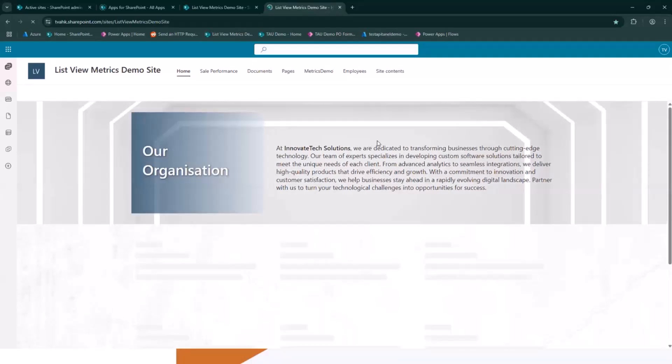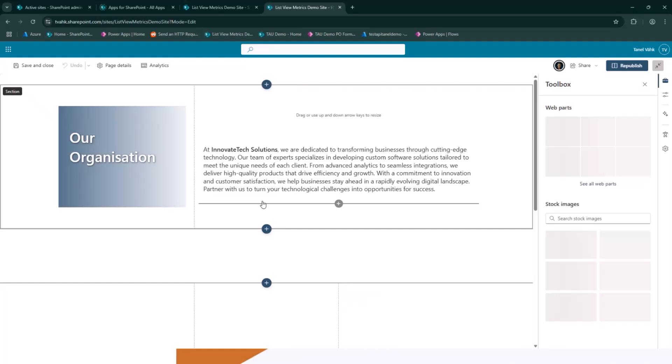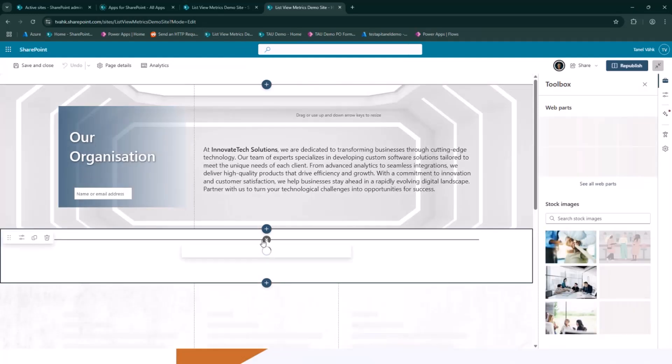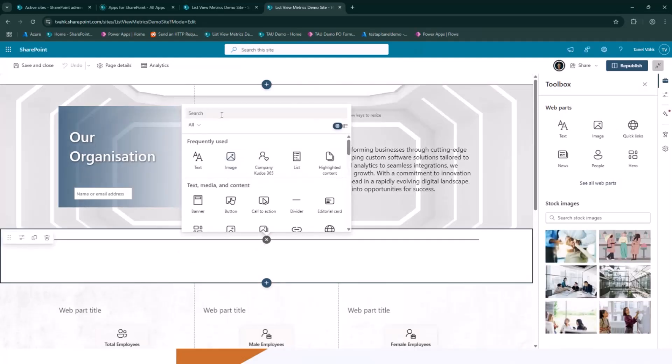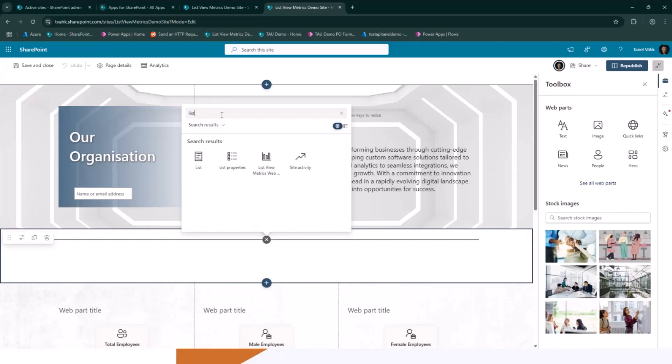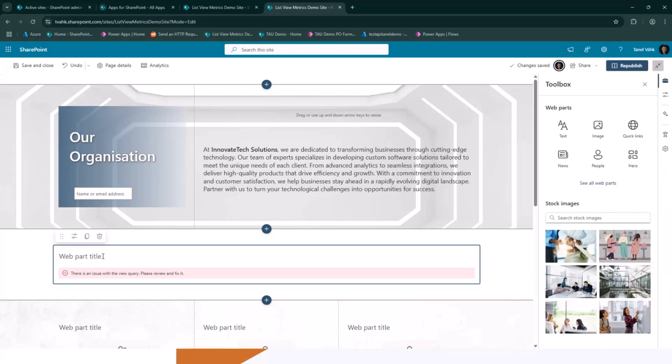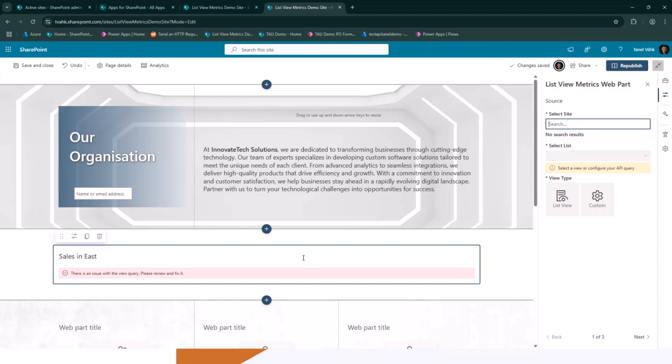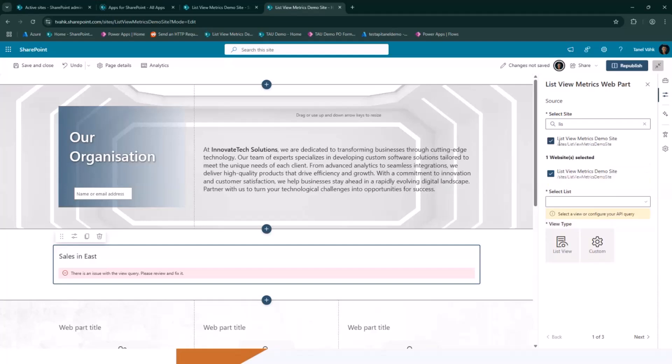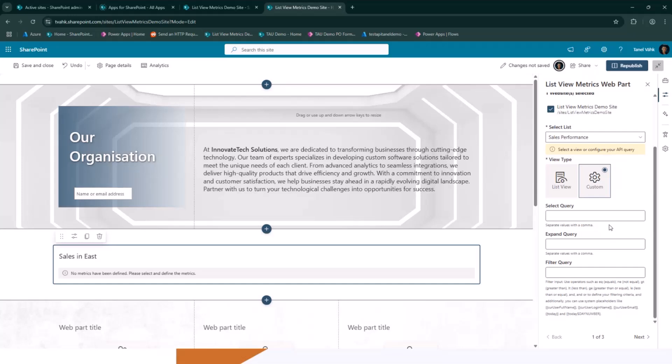So if I go and set the web part tab, I come here, edit. I will look my list view. But obviously it doesn't show anything. I can give a title - sales in east. I can go here, choose the site. It doesn't need to be the same site where the web part is located. I can choose whatever site I want. I go list.